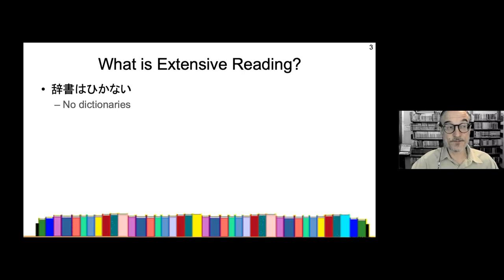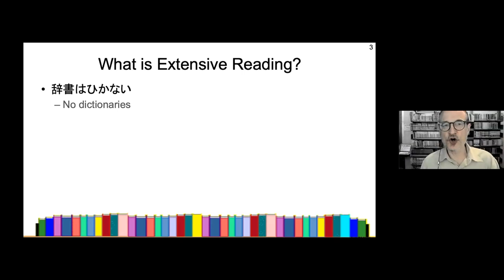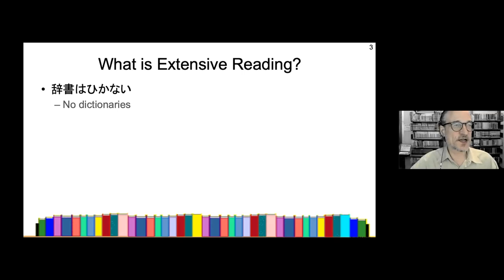One reason for this is that extensive reading is more about fluency. People often think that if they're reading easy books, how will they learn new words? But I look at it like jogging — extensive reading is a way to become more fluent, to read more quickly and smoothly, and to be more comfortable with English.